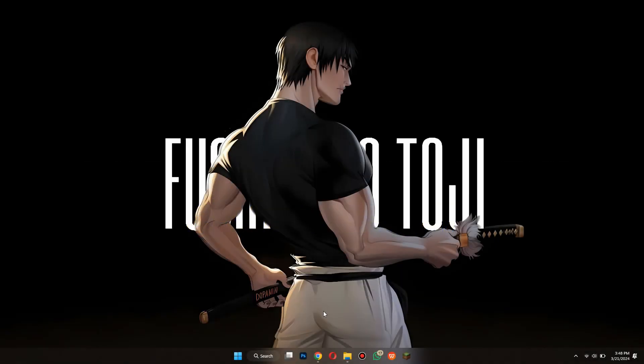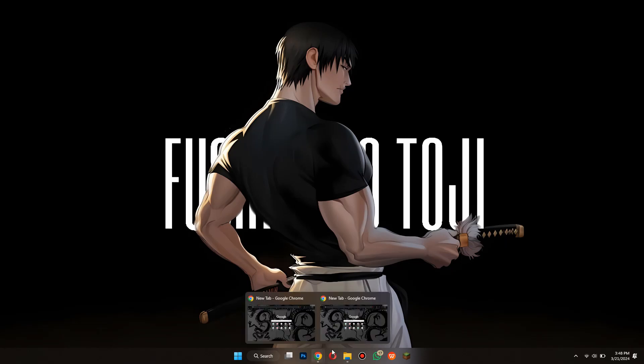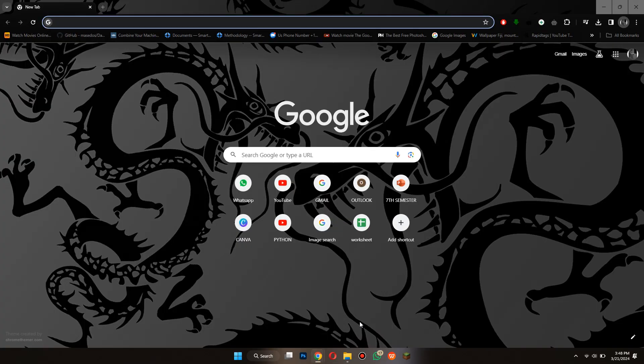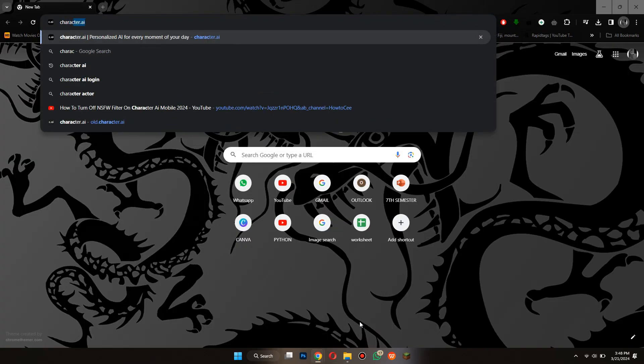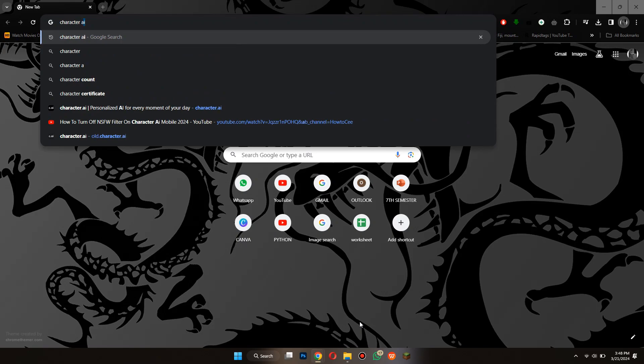First of all, open any type of preferred browser on your PC or laptop and search for Character AI.